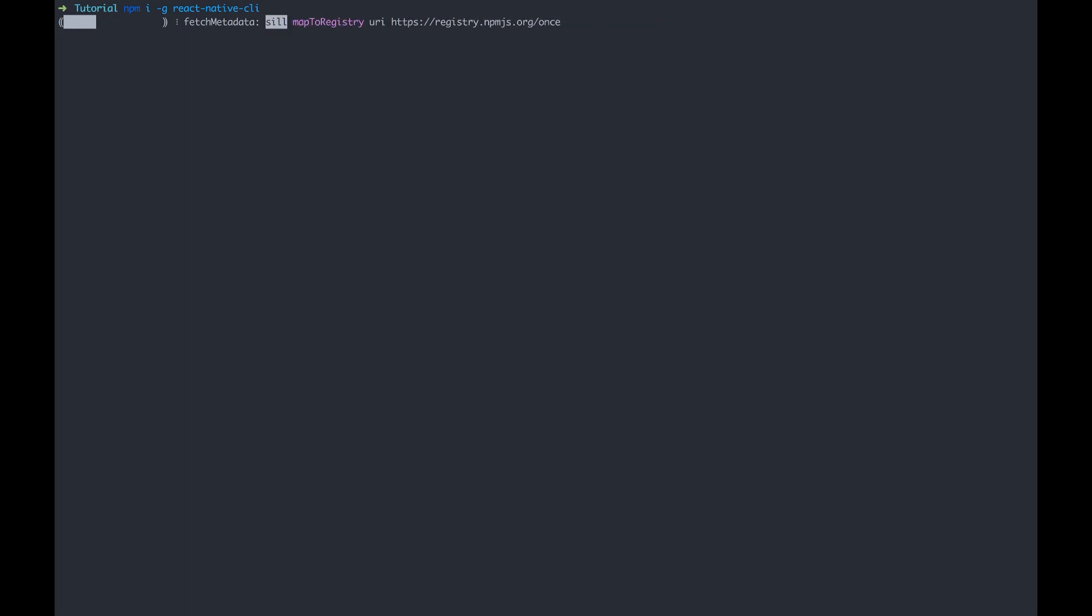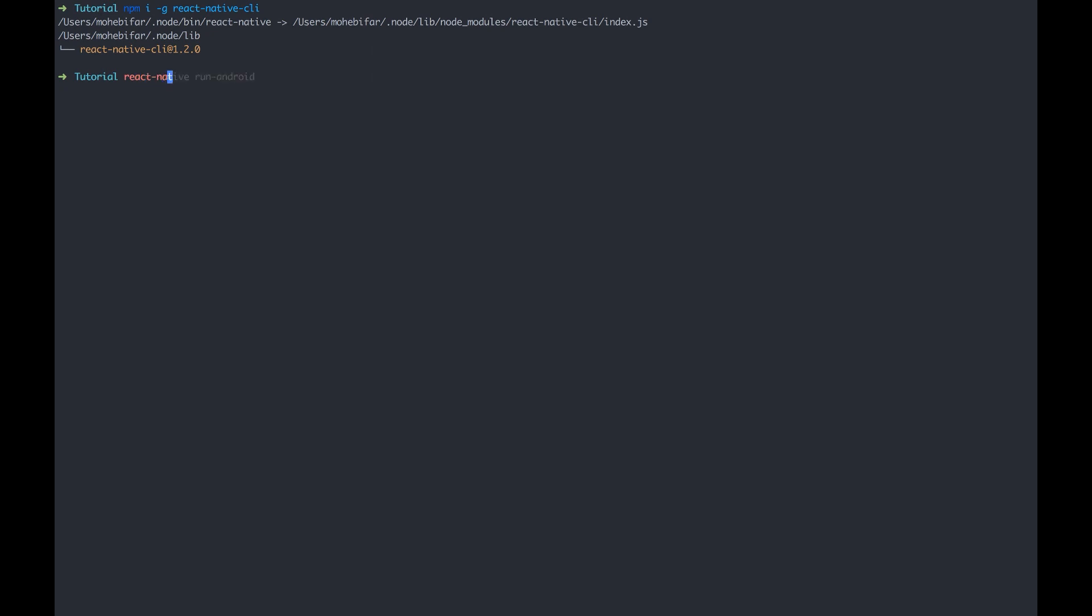This is a tool that helps us create a new React Native project. And I'm gonna use this command React Native init and the name of our app. For this tutorial, our app name will be GitHub app.